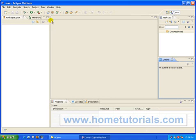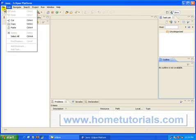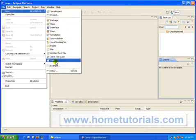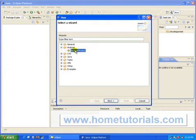Now once this opens we want to go to File, go to New, and we're going to create a project under Other. And now we have our Android folder. Let's click that and we want to create an Android project. So let's say Next.